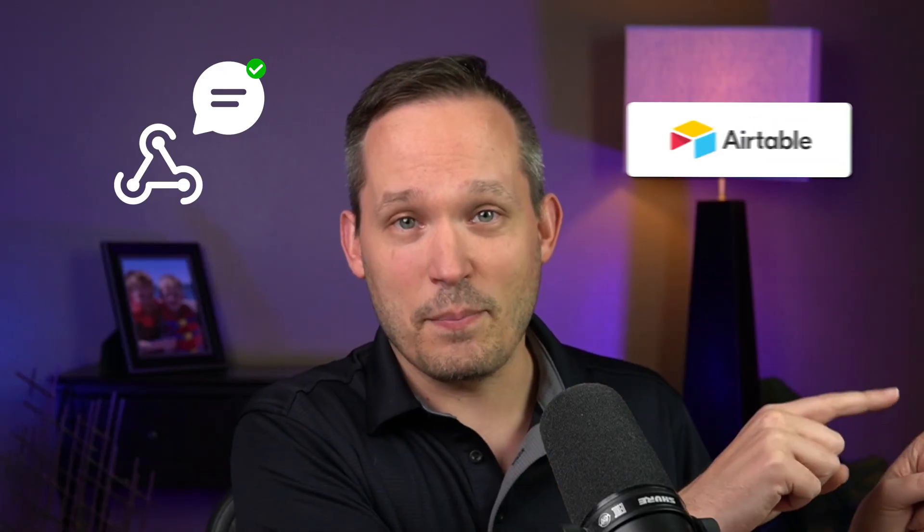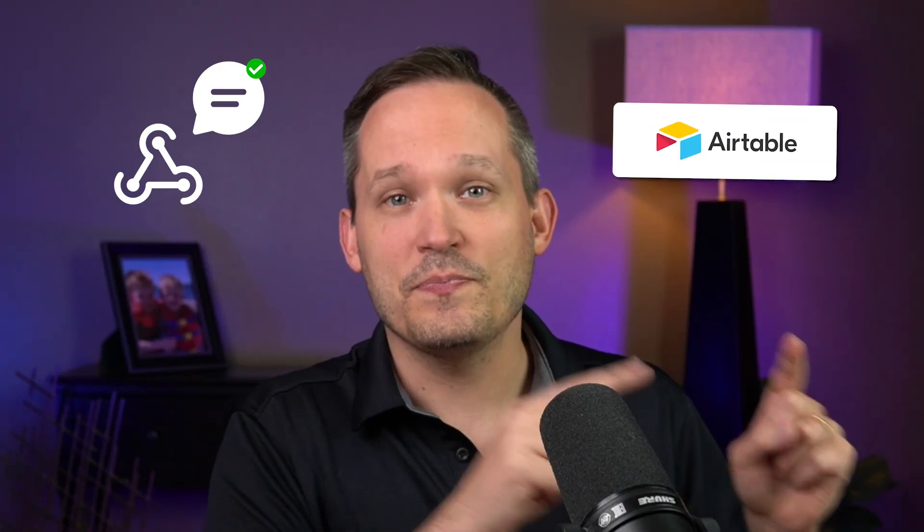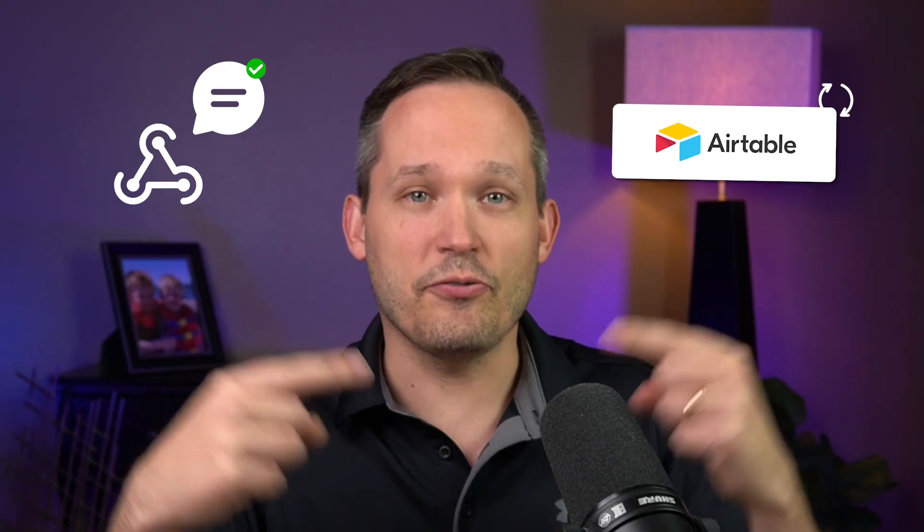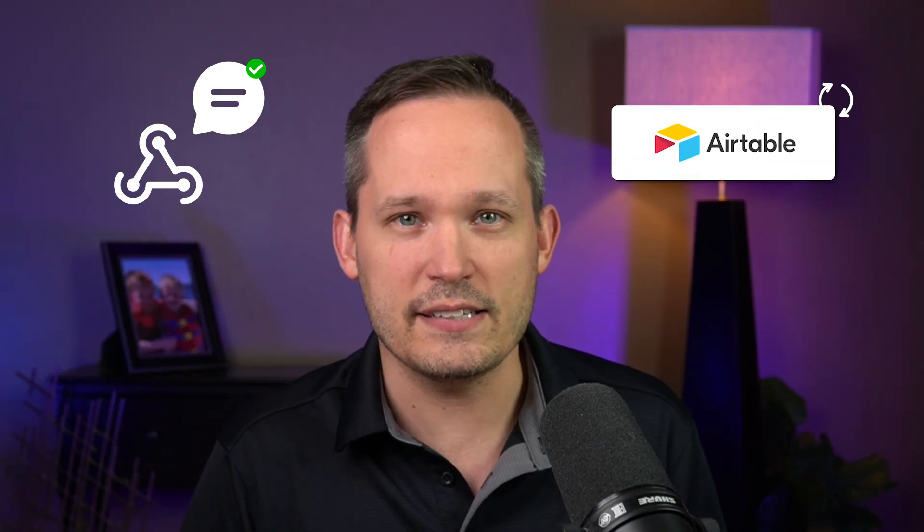So one of the things I'm excited about is using a system of webhooks to be able to determine hey, if there's an actual new text message, let's use that to update our data back in Airtable to say let's refresh that interface.